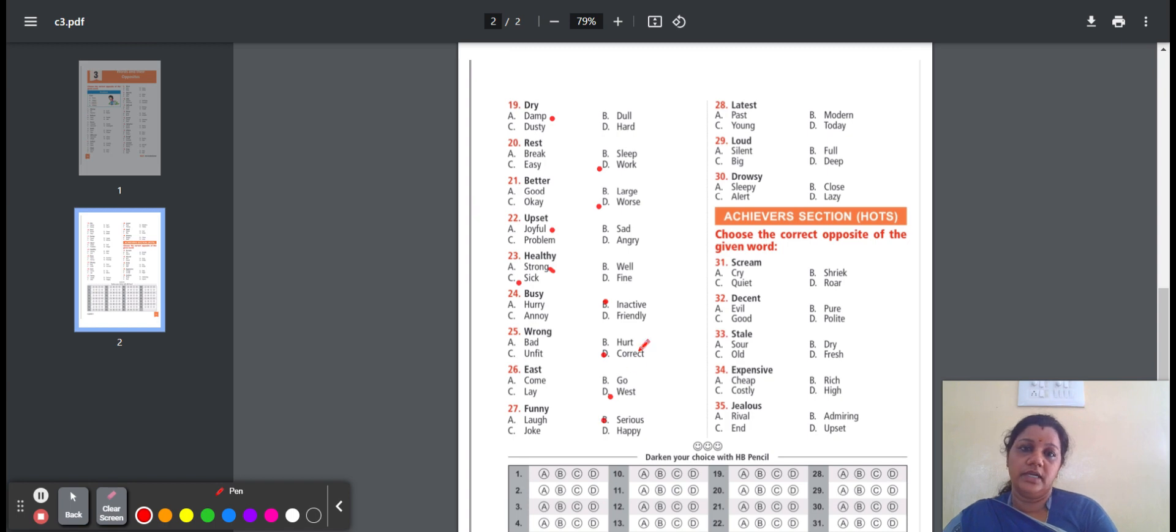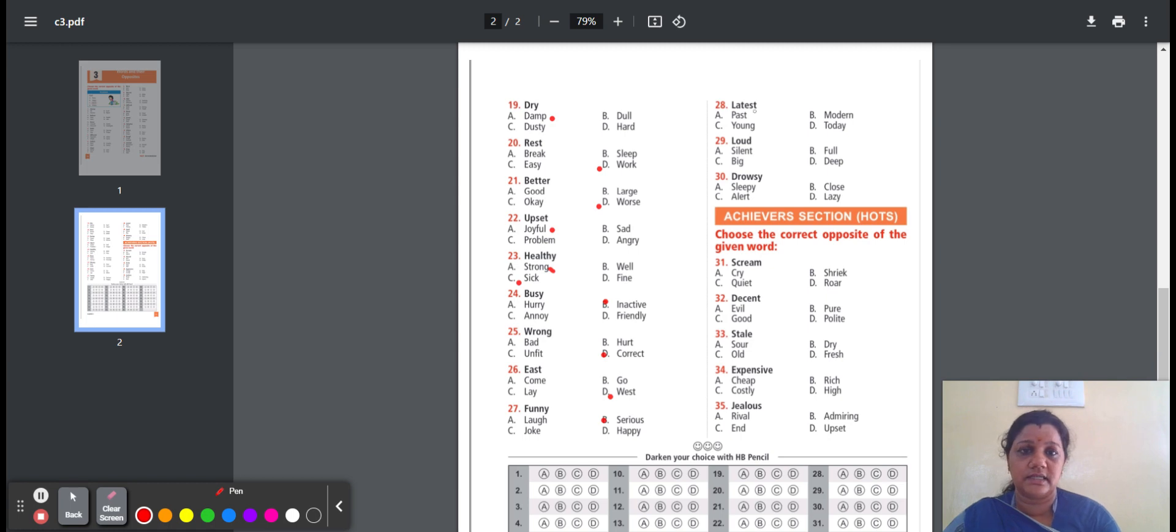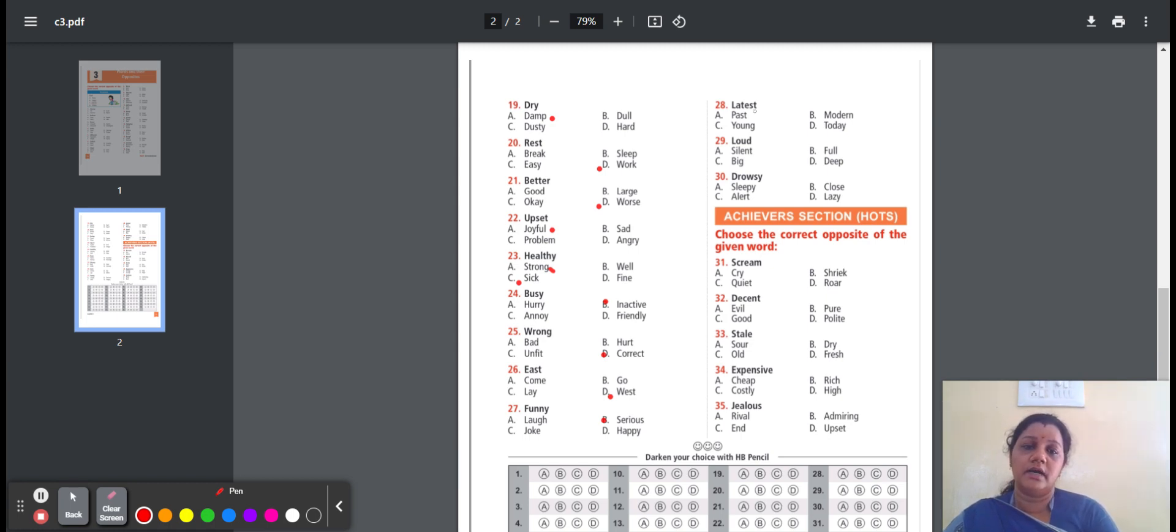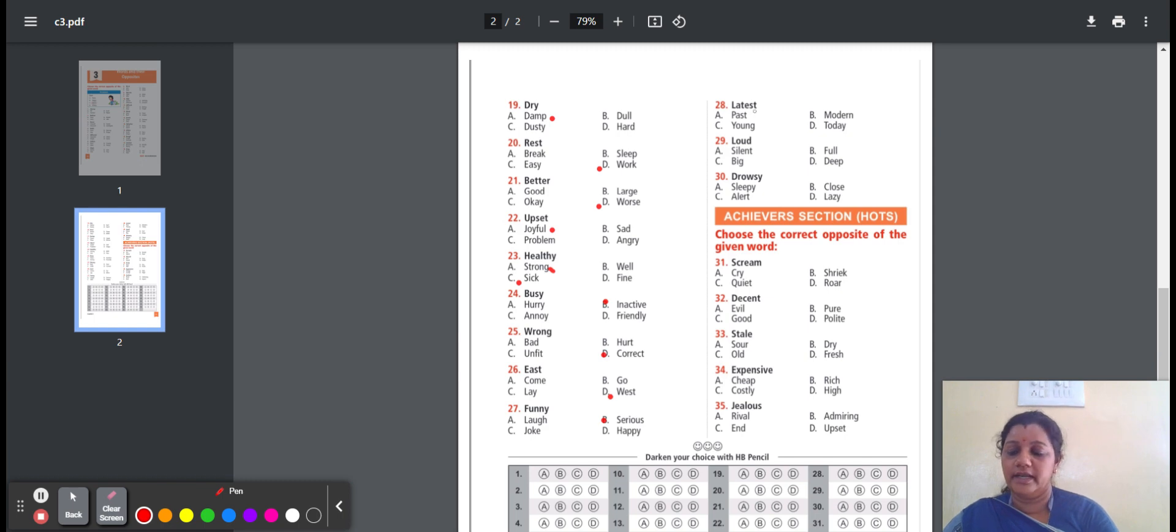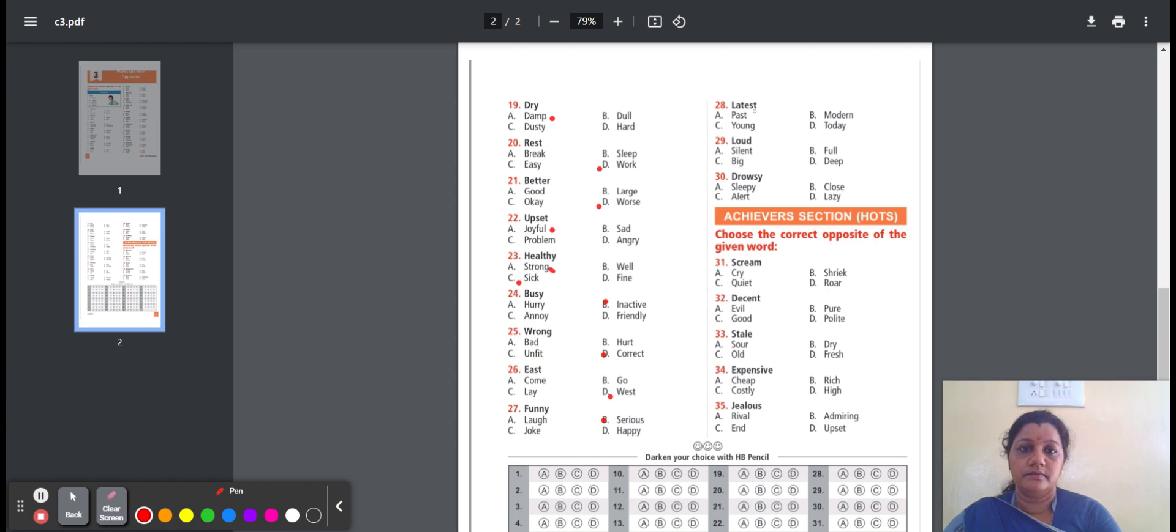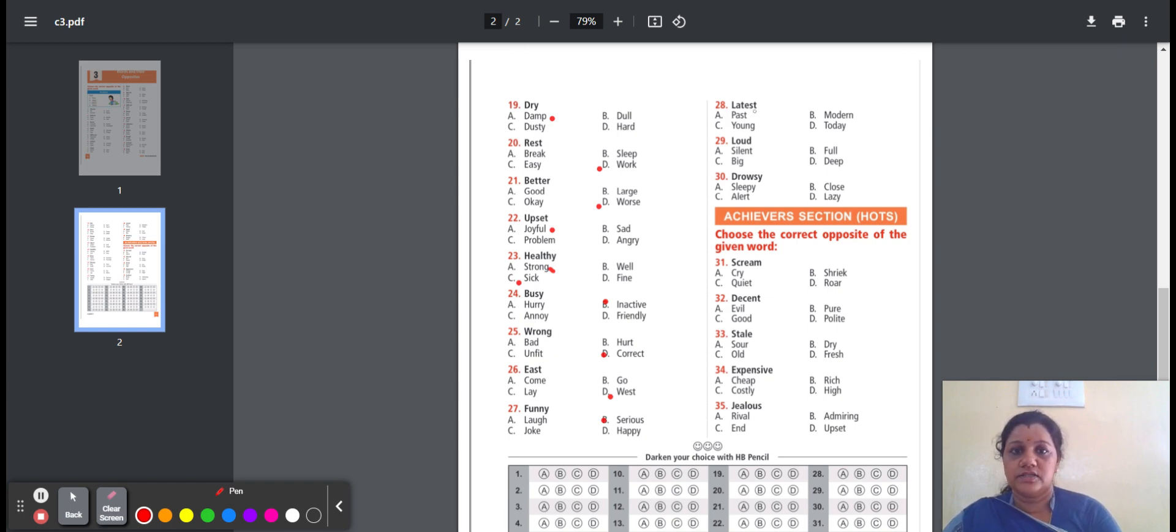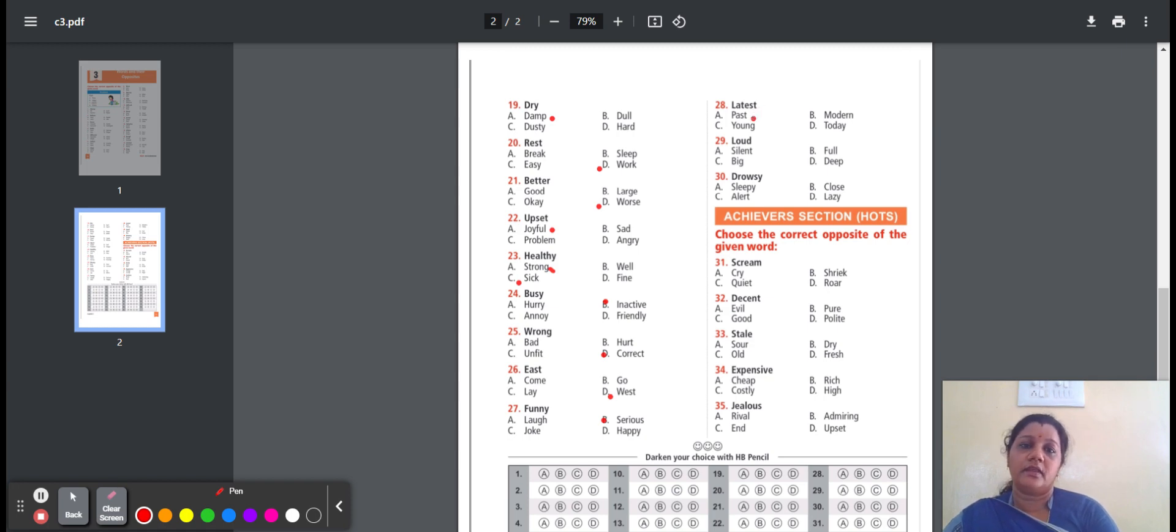Twenty-eight, latest. Meaning very recent. The options are: past, modern, young, today. Past means already gone. Modern means recent times. Young means not old. Today means this day or same day. So the option is past, option A. Latest, opposite word is past.